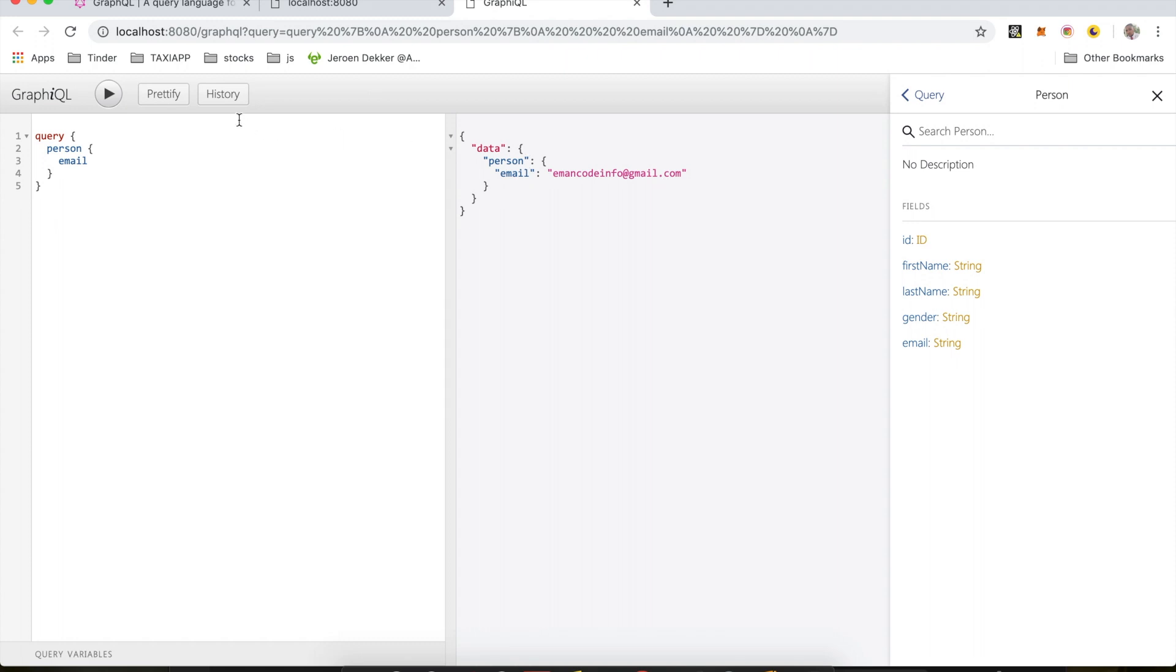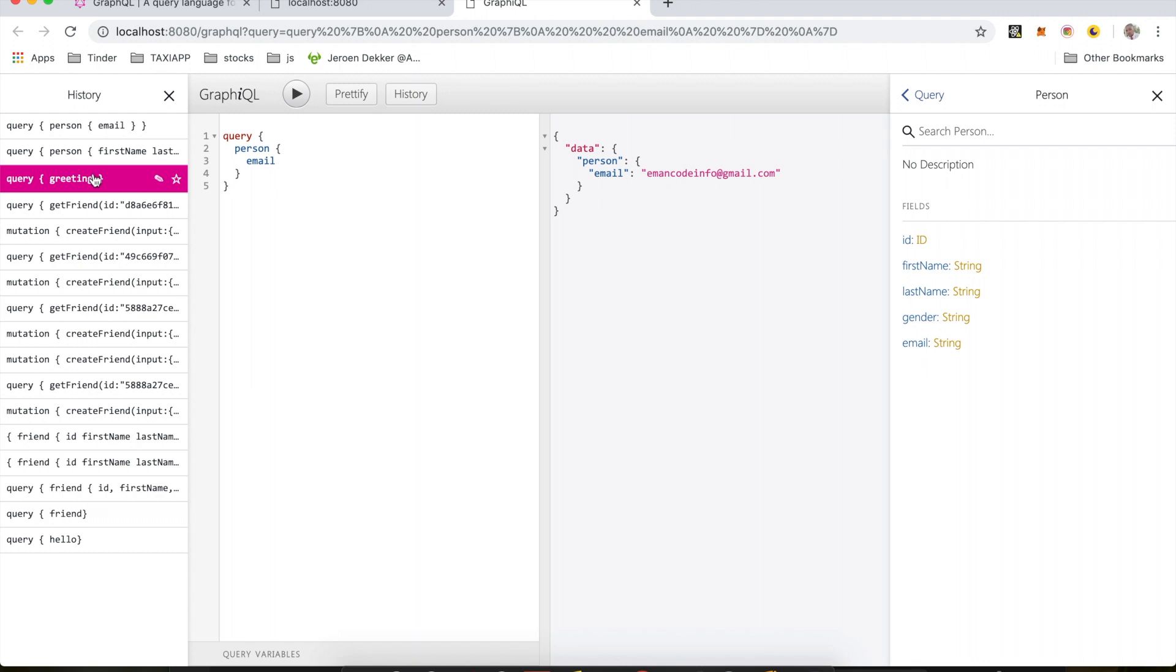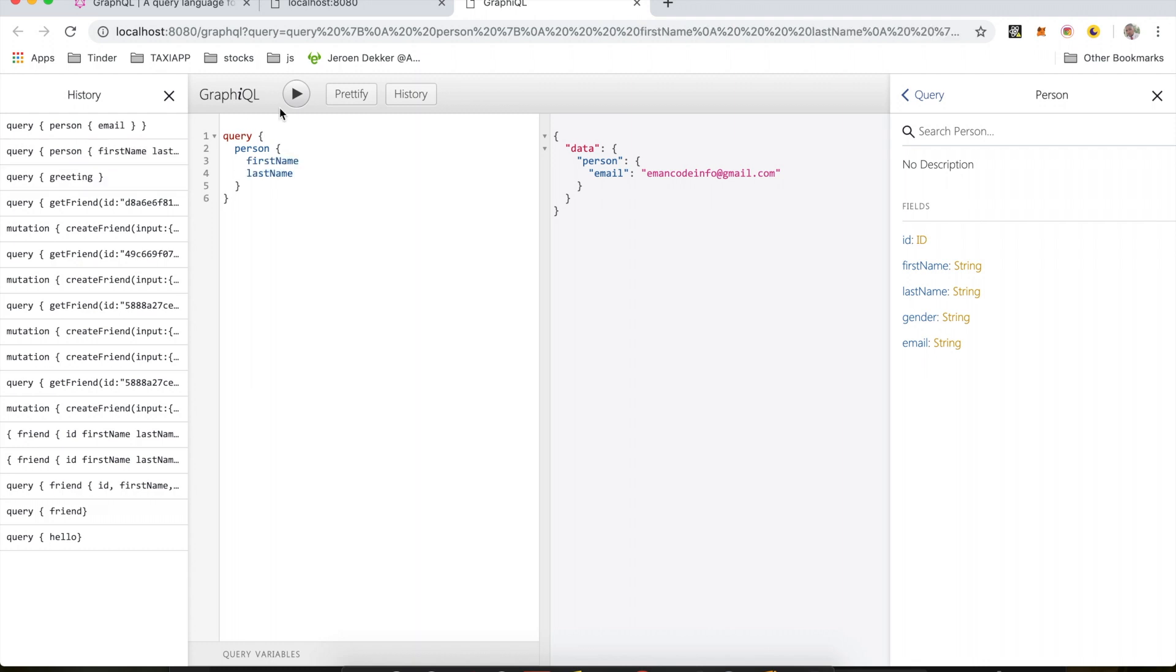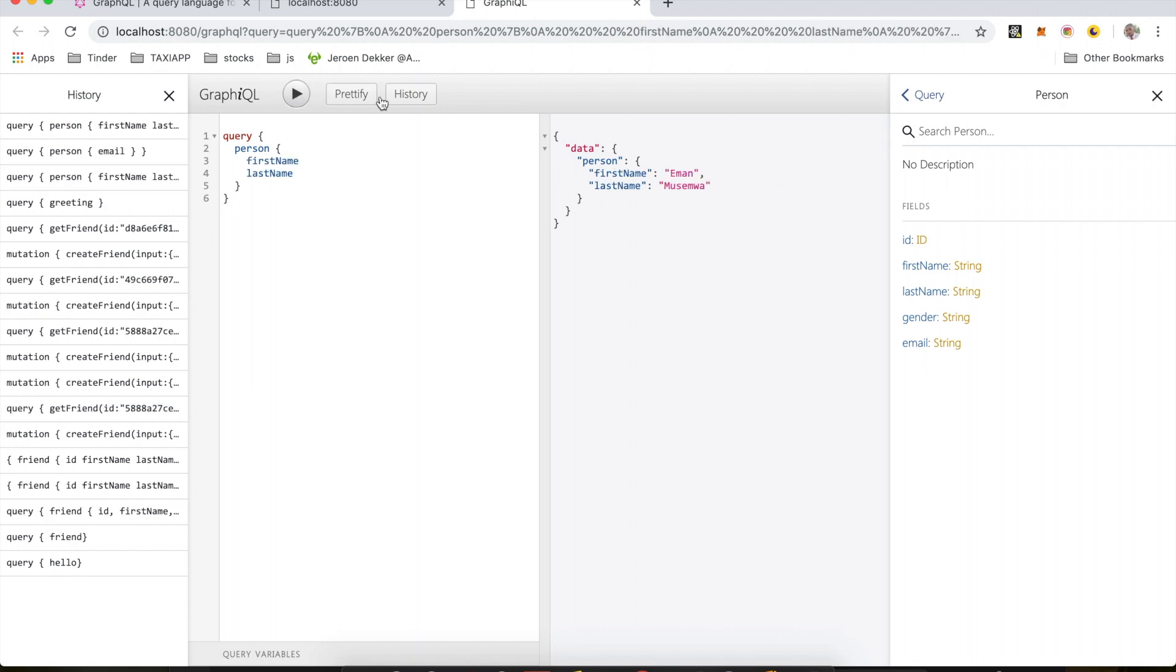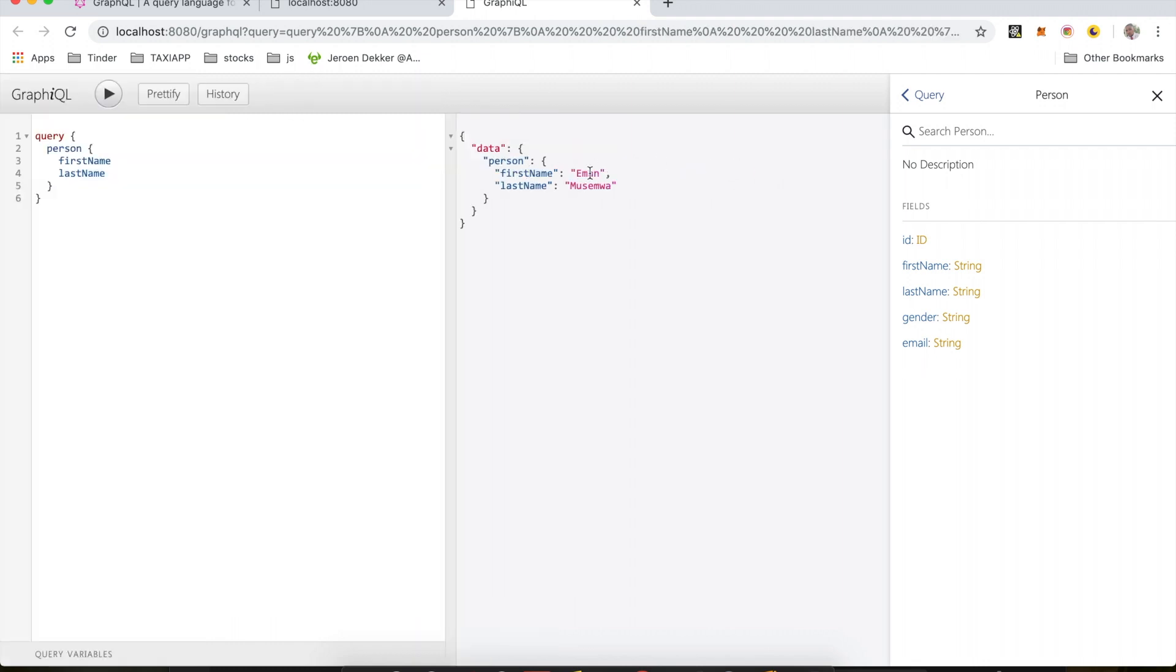So right now let me go back into my history, and if I do this and run this again, I get back my first name and my last name. Okay, let's go ahead and do more with our schema.